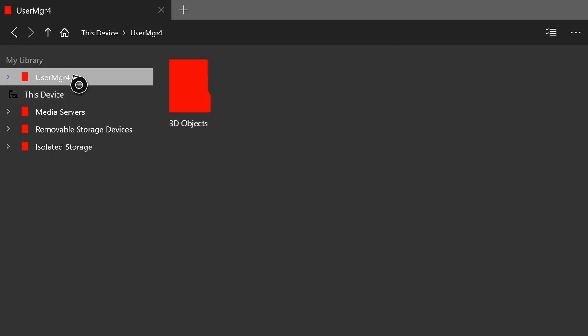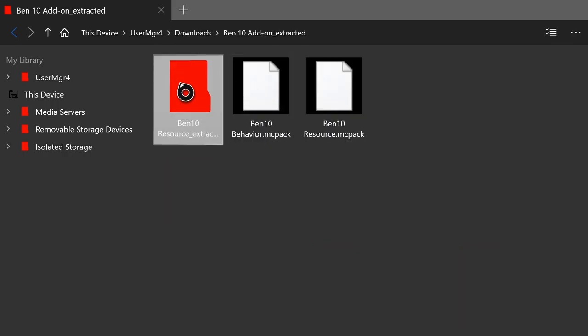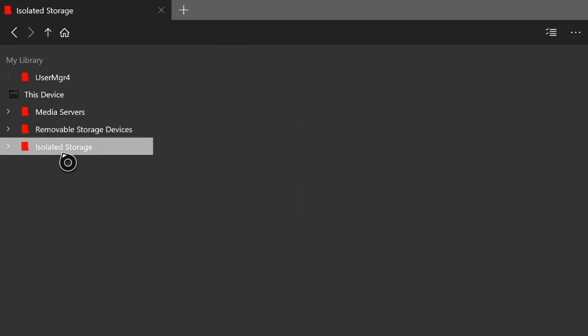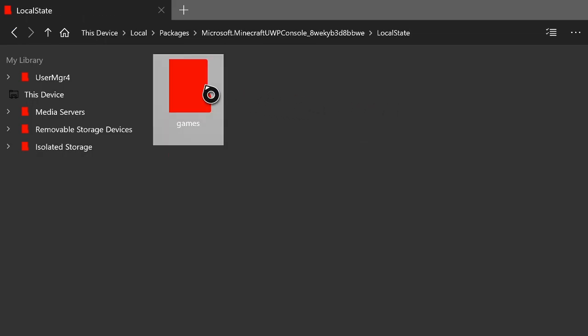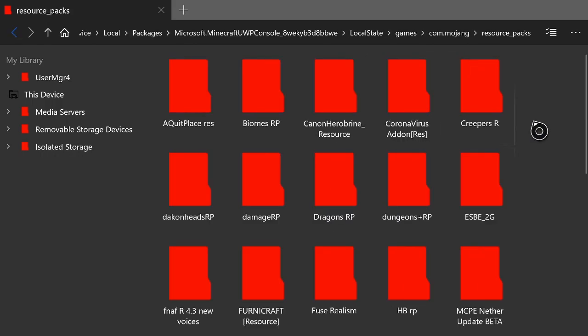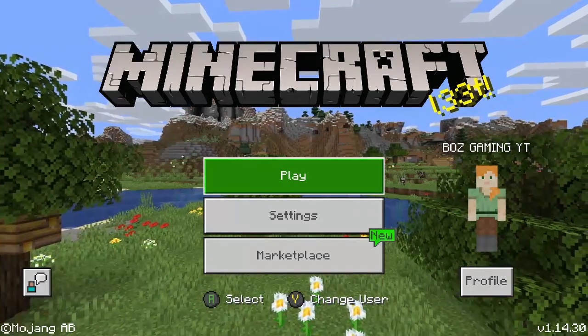Now do the exact same steps for the resource pack. Go to My Library, hit A on your user folder, go into Downloads, go back into the Ben 10 folder — this time you'll only see the resource pack. Hit the start button, go down to 'Move folder', back into Isolated Storage, back into packages, back into Microsoft Minecraft UWP Console, back into Local State, Games, com.mojang, and then resource packs. Hit paste and wait for it to finish.